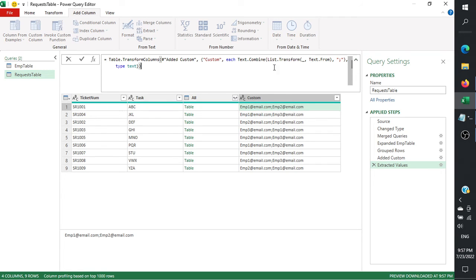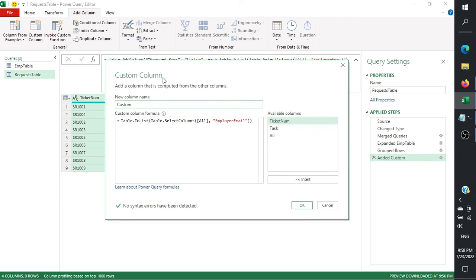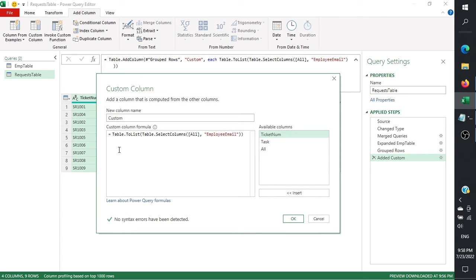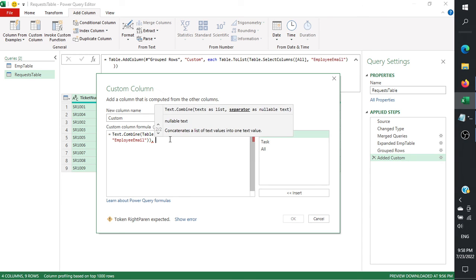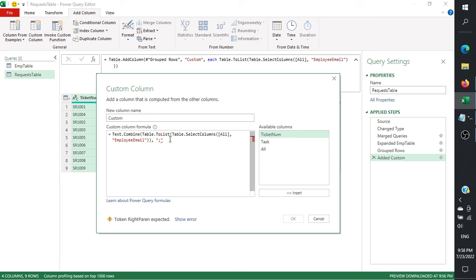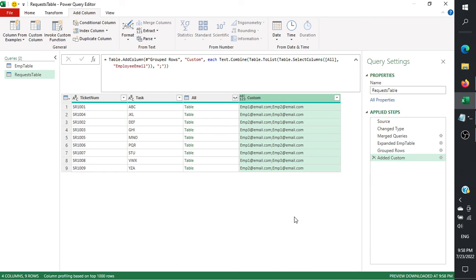Looking at the M code, it created a List.Transform and then a Text.Combine step. A simpler approach is to wrap the Text.Combine directly on the previous custom column step. So we delete the extra step, edit the original custom column, add Text.Combine with open parenthesis, type the separator — a semicolon in quotes — and closing parenthesis. We get the same result but without the additional step.